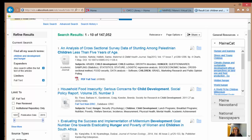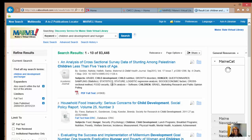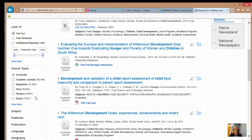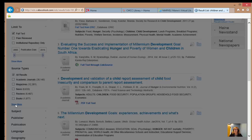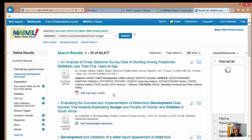We're also going to limit the date to the last 10 years so we have more current information — we'll pick 2005 to 2015, and now we're down to 83,000 results. The source types tell you what kinds of sources your results were found in. For this demo, we'll limit to academic journals, magazines, news sources, eBooks, and trade publications. But you should always check with your instructor to see what kinds of sources they want you to use for your research.